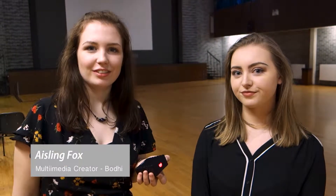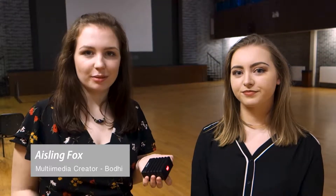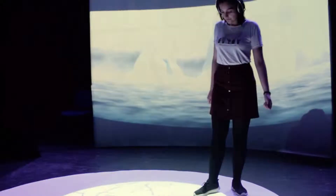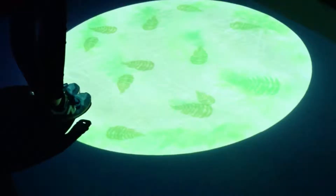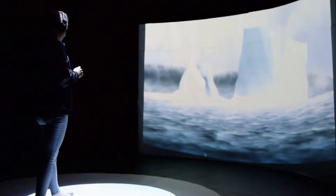Bodhi is an interactive digital art installation that deals with humans' impact on pressing environmental issues. Bodhi features an interactive floor and a curved wall. Participants can interact with the floor, and the effect they have on the environment is shown on the curved wall and the floor itself.